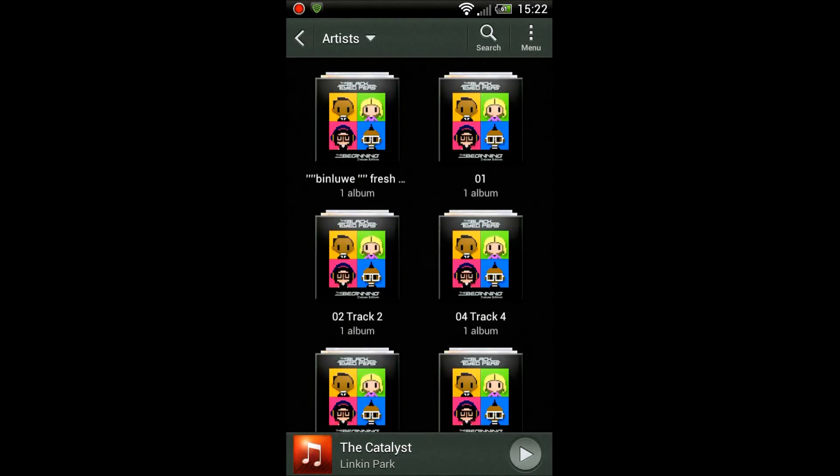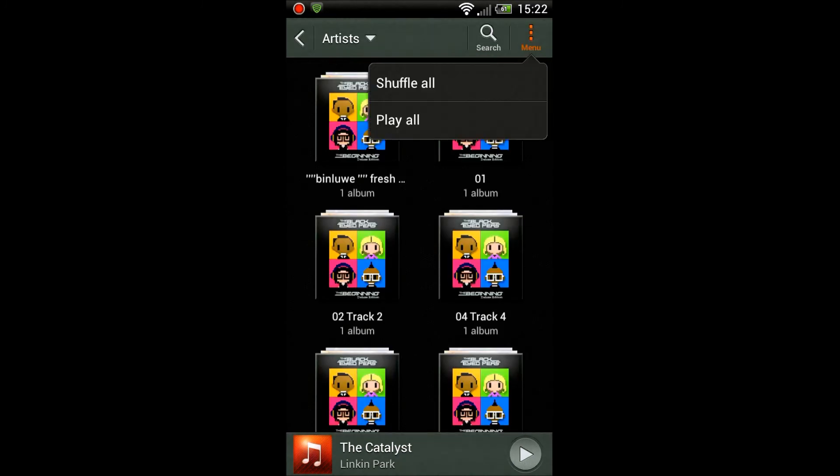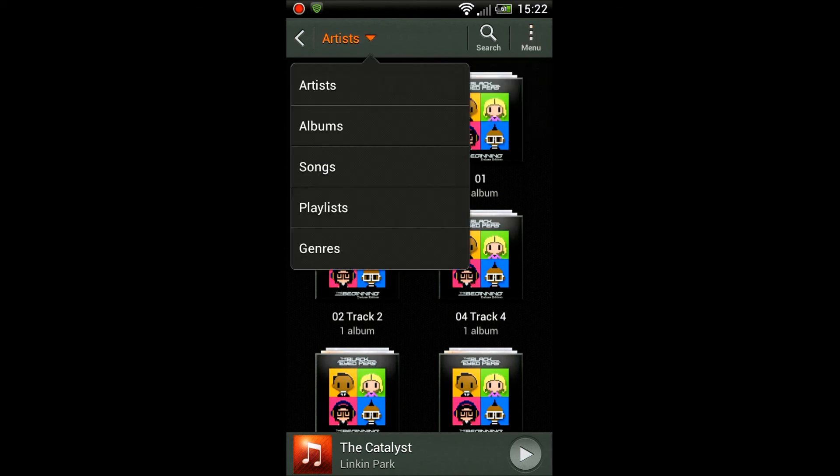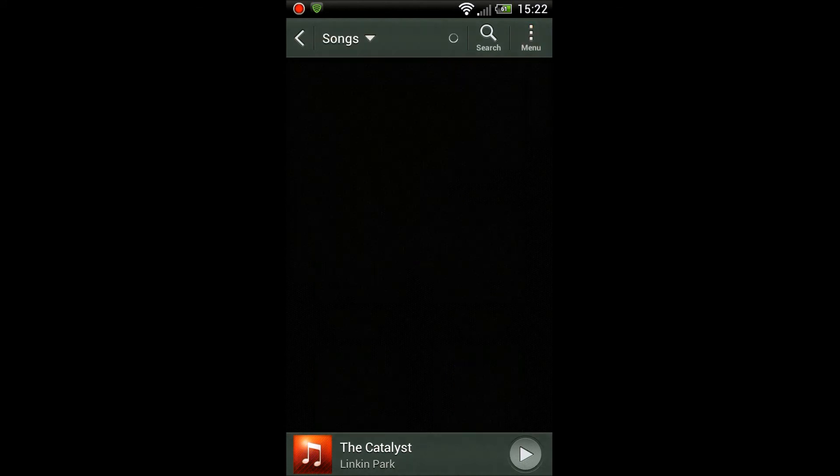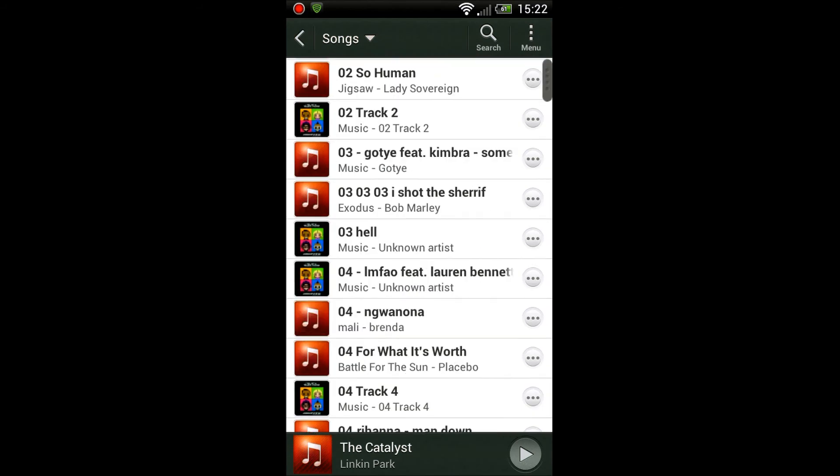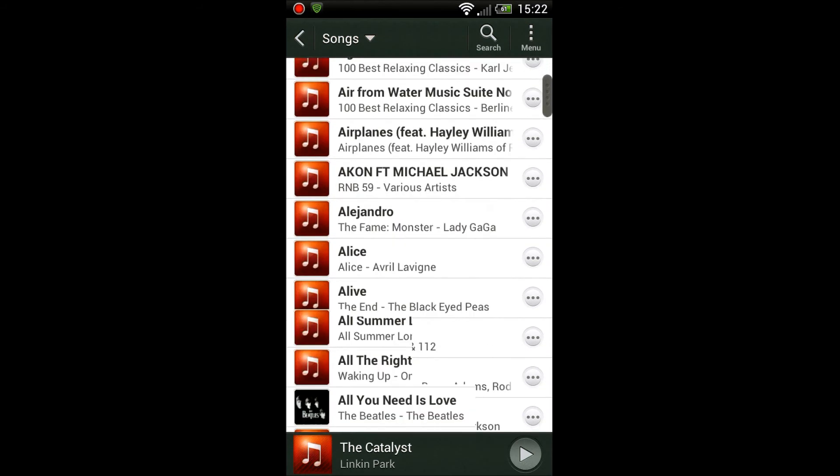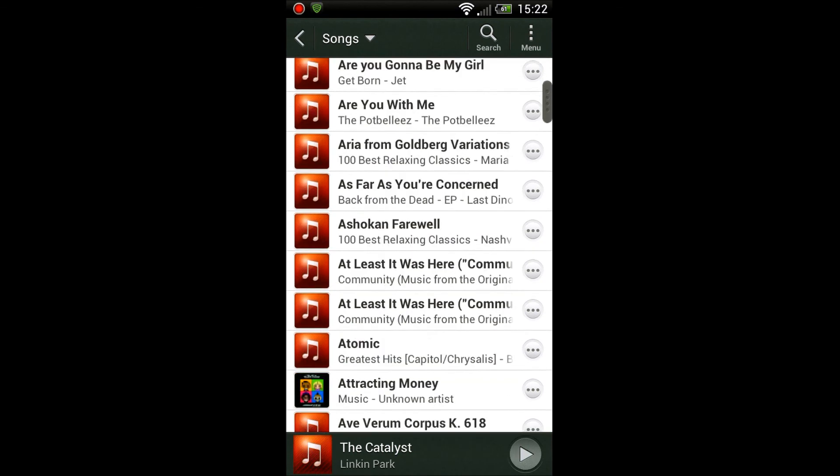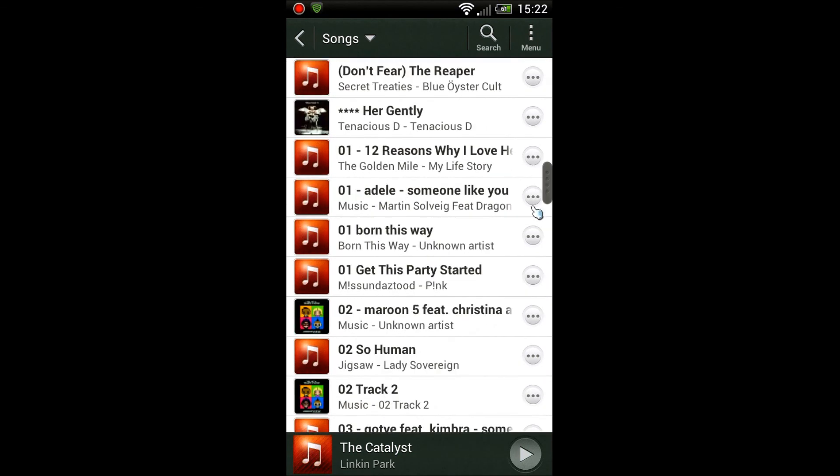You can play directly from media servers like your computer, your Windows computer. You can make it so you can stream music from it and play it on your HTC wirelessly over your Wi-Fi network. I'm not gonna do that in this video.